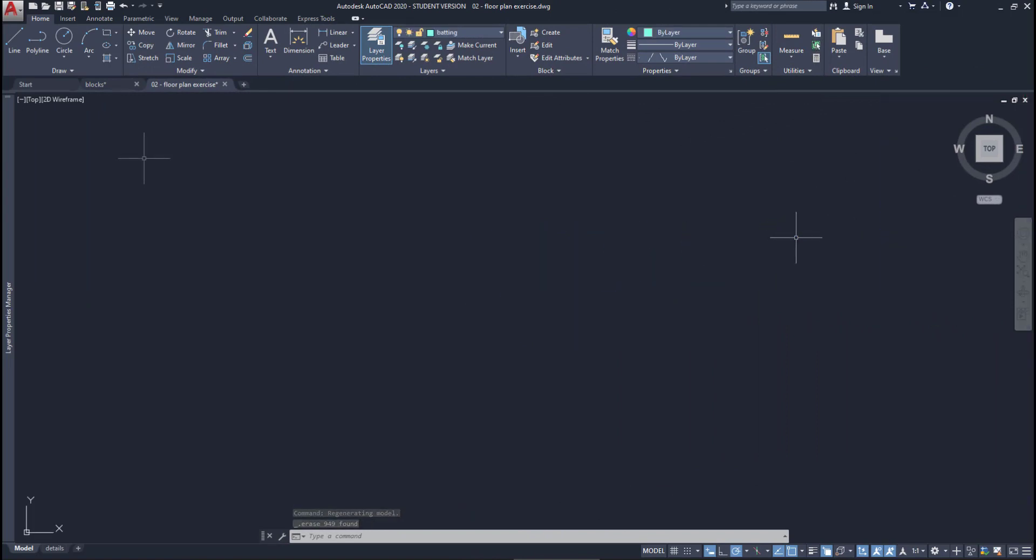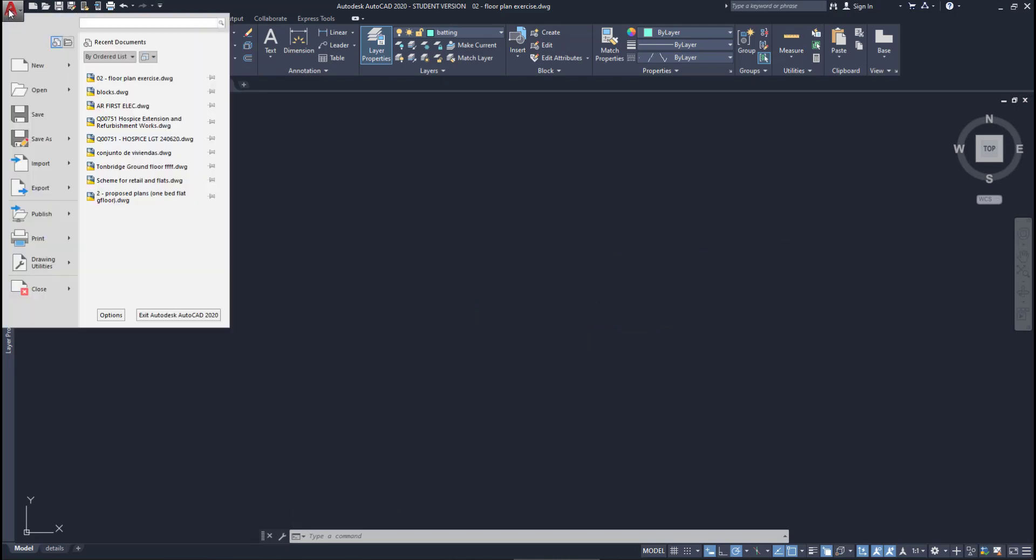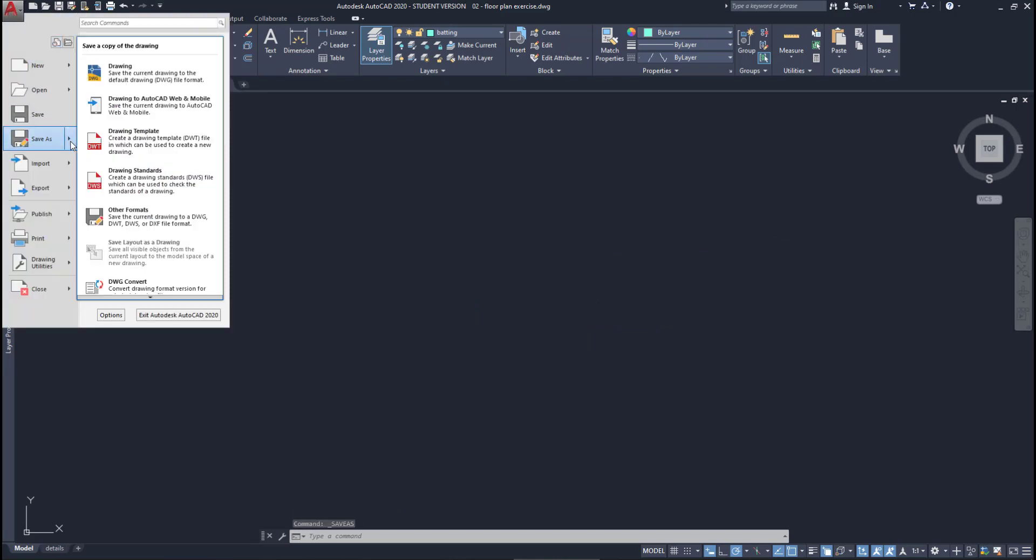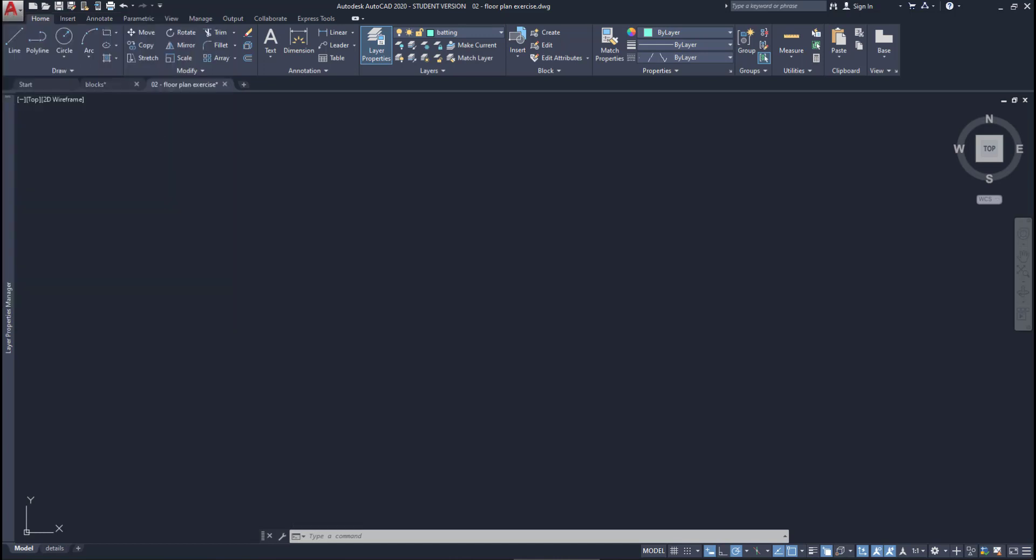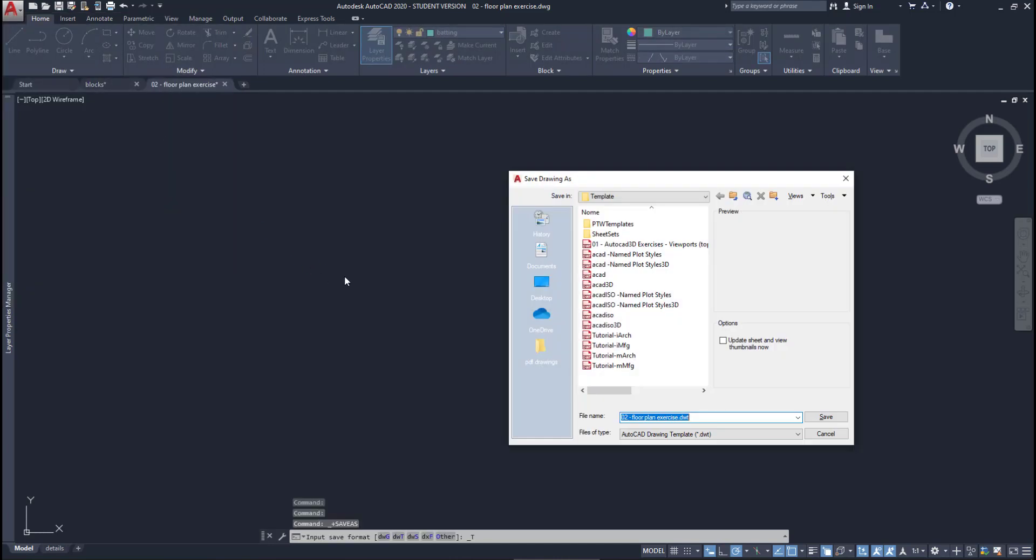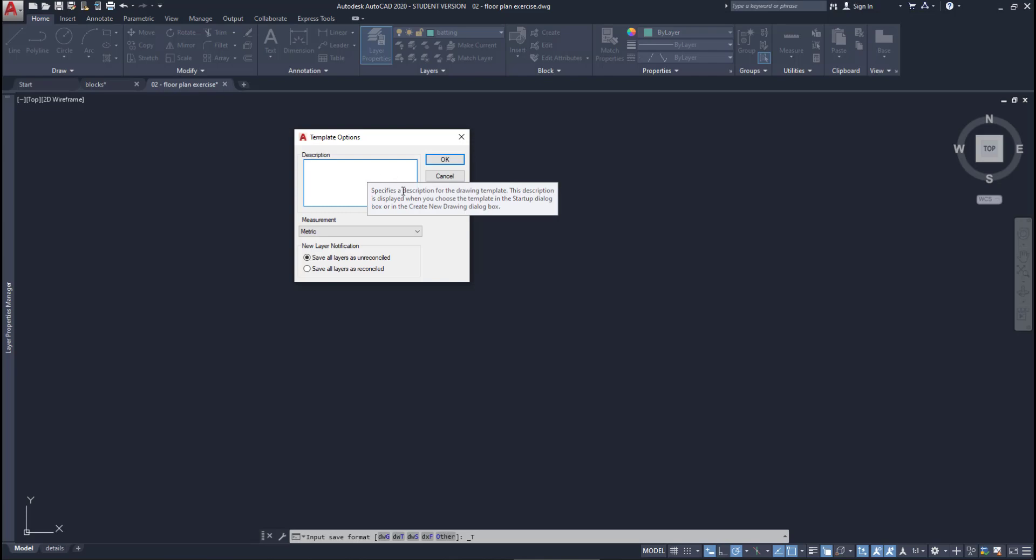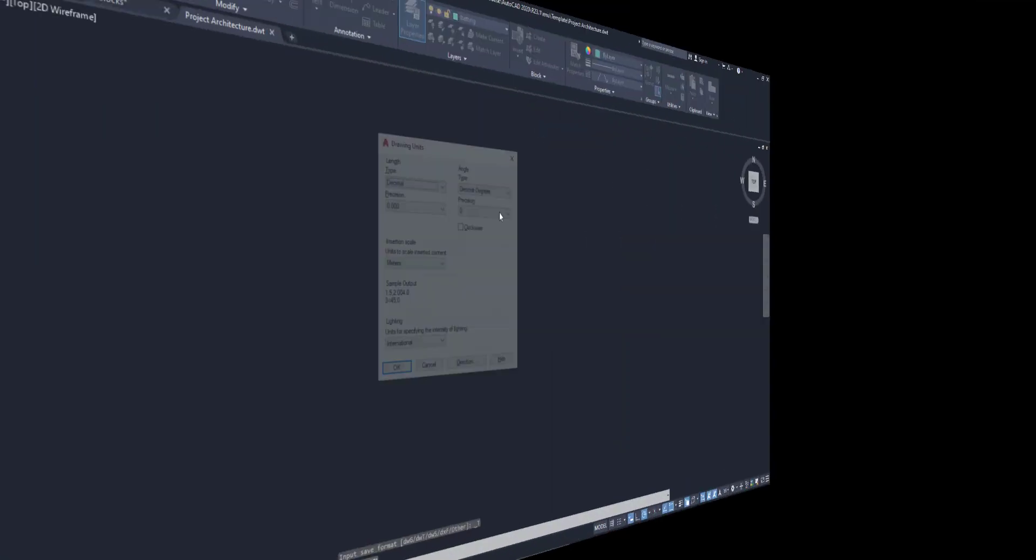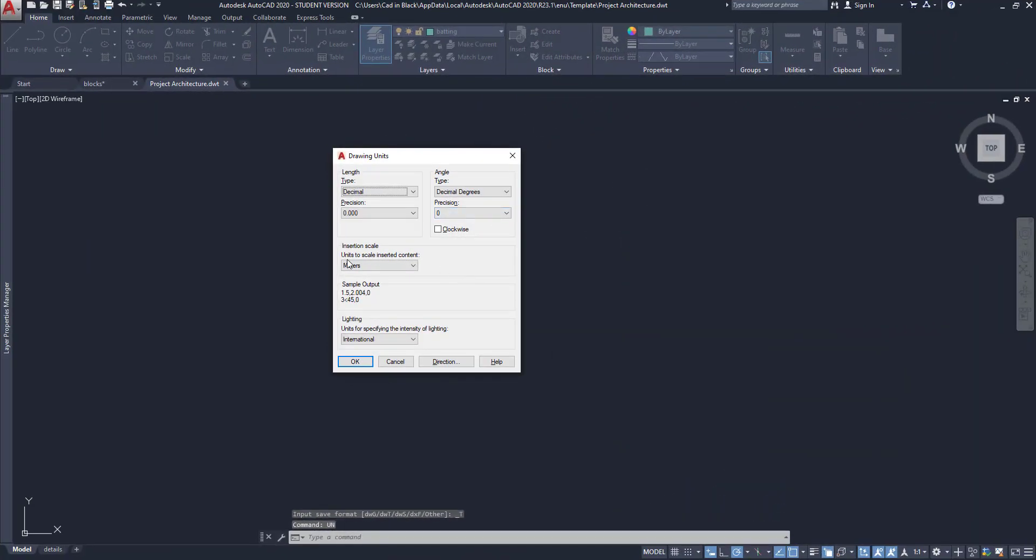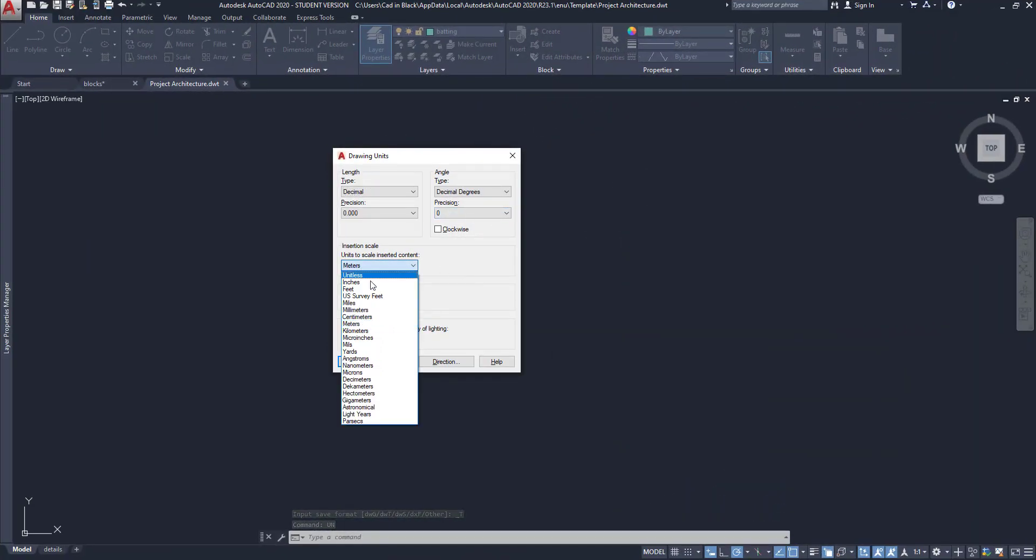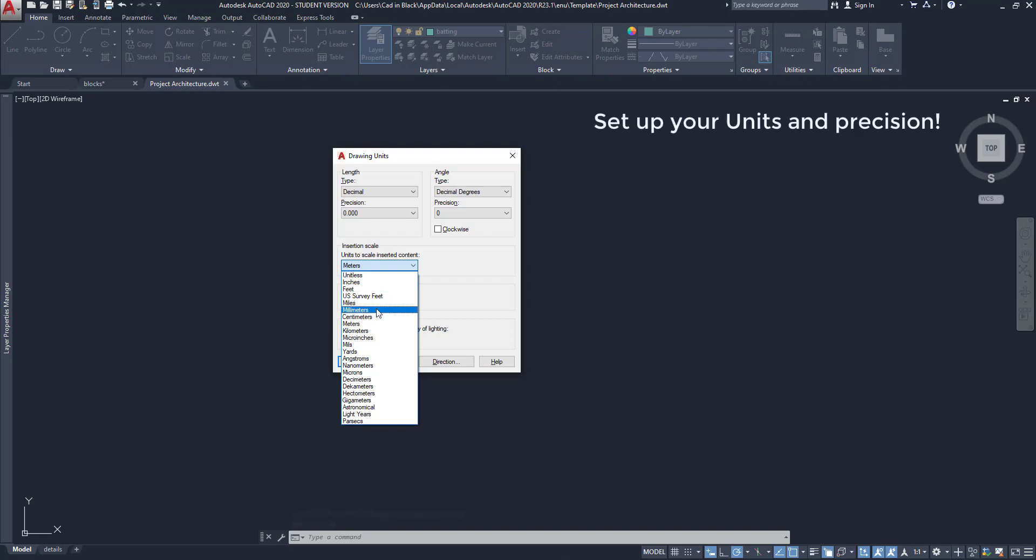Now I can save this as a template, or saving as a normal DWG file would work fine. It's important that you choose a name that you will remember, for example, 'project architecture.' I can continue personalizing this file, for example editing units and precision if I often use the same units in my projects.